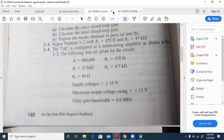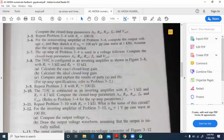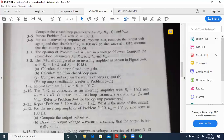Now let us go to the next problem, 3-8. The 741C is configured as an inverting amplifier as shown in figure 3-8, with R1 equal to 1 kilo ohm and RF equal to 10 kilo ohm. Calculate the exact closed-loop gain, calculate the ideal closed-loop gain, then compare and explain the results of part A and part B.